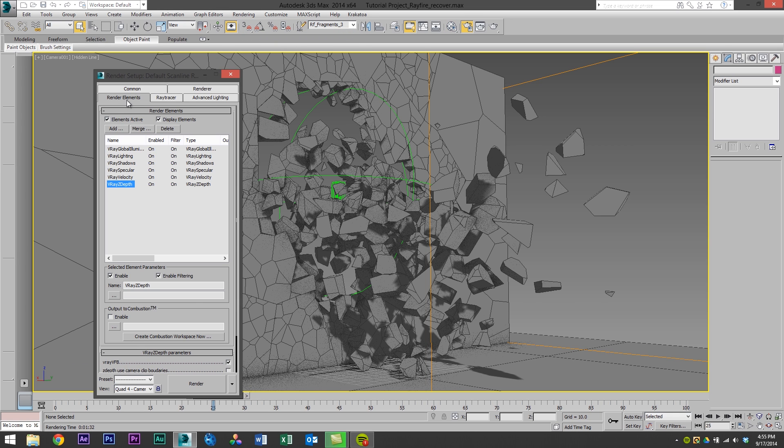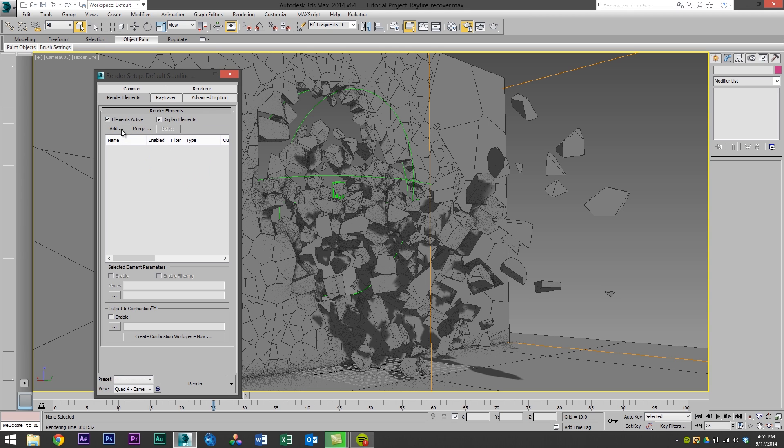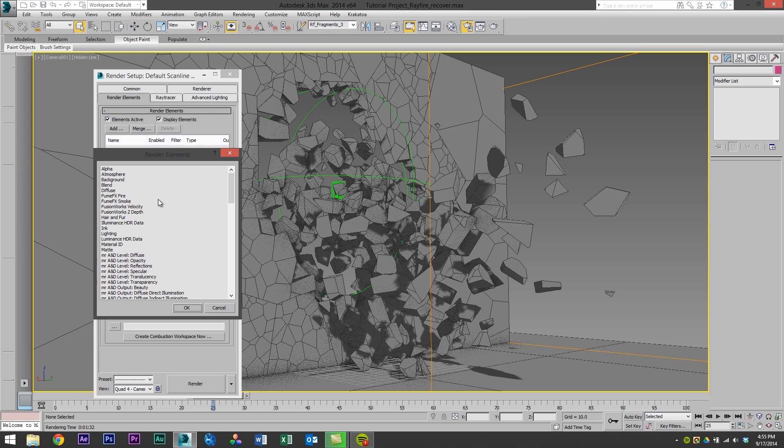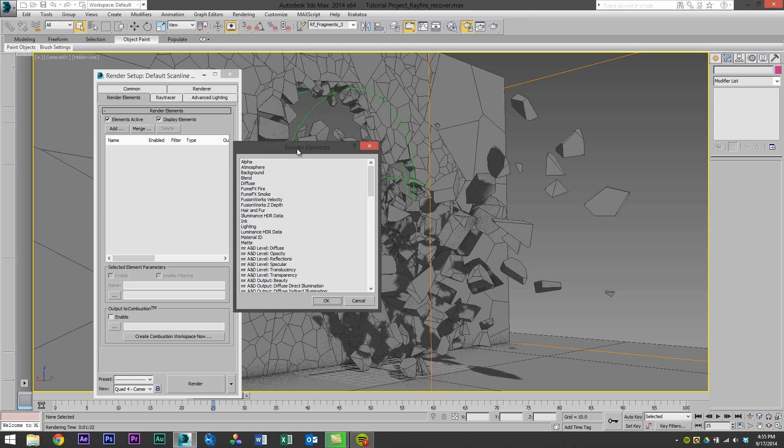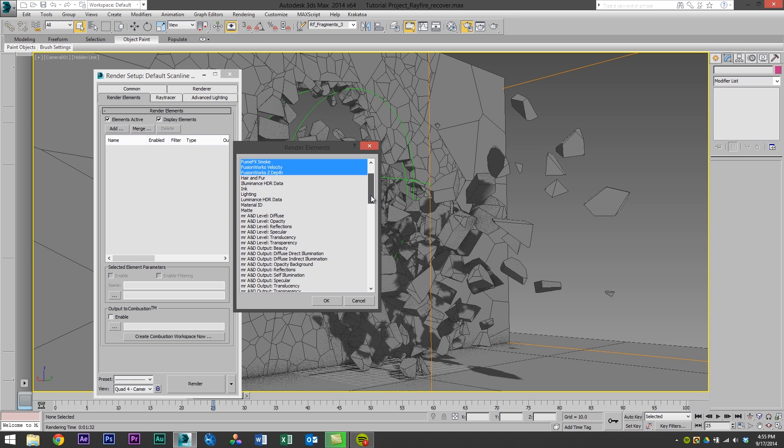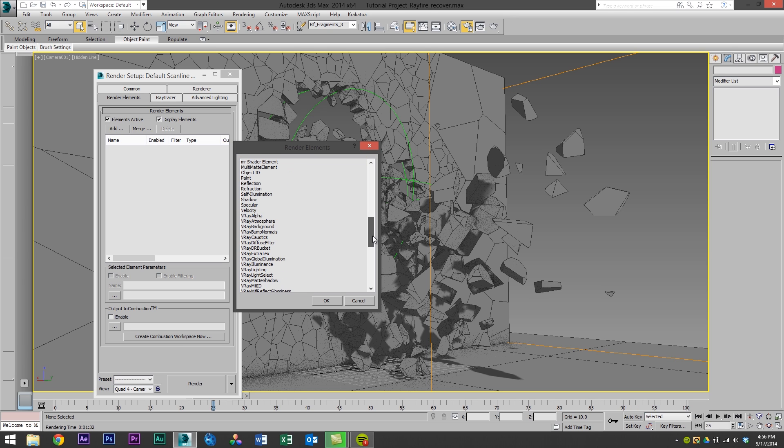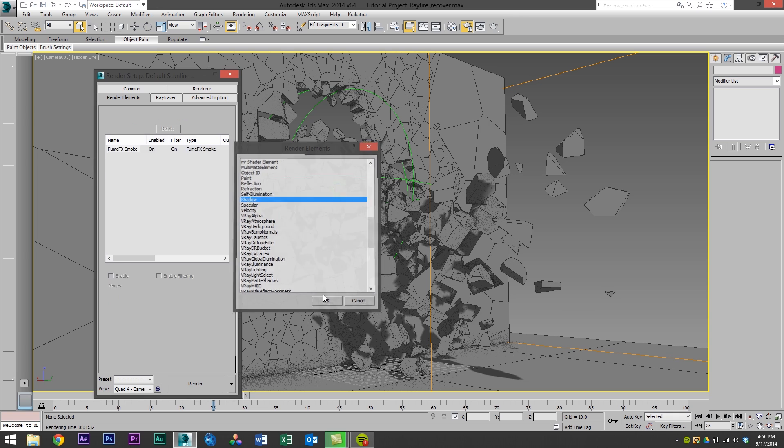So I'm going to go into the render elements and here is all our old render elements that I rendered out for the V-Ray settings. And again check out the V-Ray render passes tutorial if you're curious on that. So I'll delete those and I'm going to add in all of the render passes I desire for my render. I don't have FumeFX fire. I just have FumeFX smoke. I'll also render out a velocity pass. I can do a z-depth pass. And what I'm also going to want to do is a shadow pass and click OK.